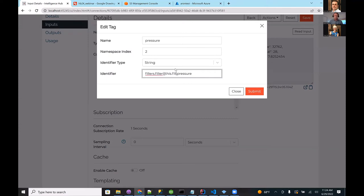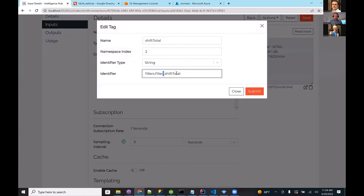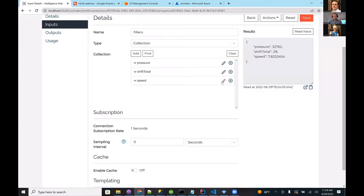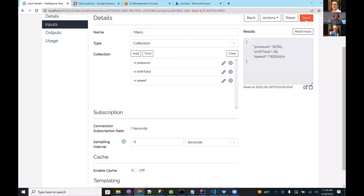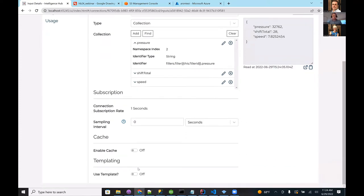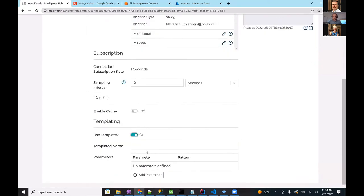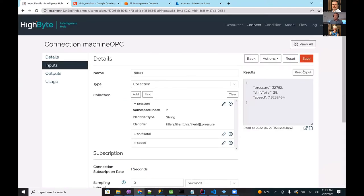Parameterization works for any input — even SQL. We use handlebar syntax with a dot and a parameter name. I'll replace the filler number to make it dynamic. If I save and hit read it will fail because it tries to read the literal address. To provide a default value, I'll turn on templating on the input and seed a value — setting filler ID to 1 as a default. Now when I hit read, it reads the first filler using that default value.